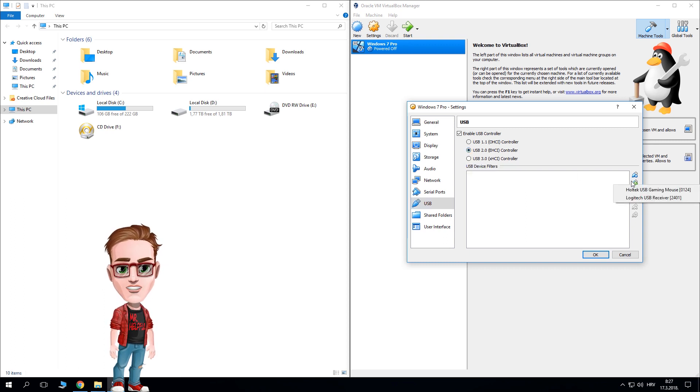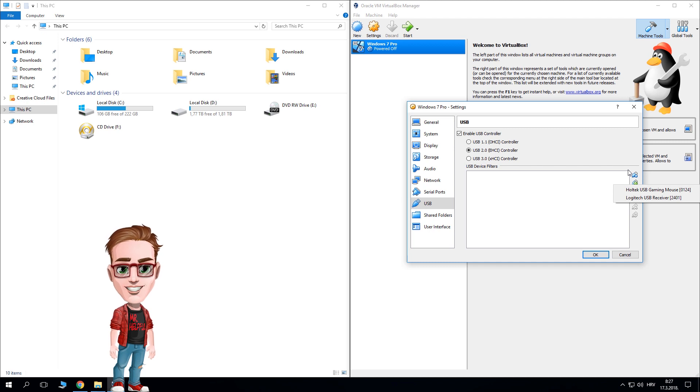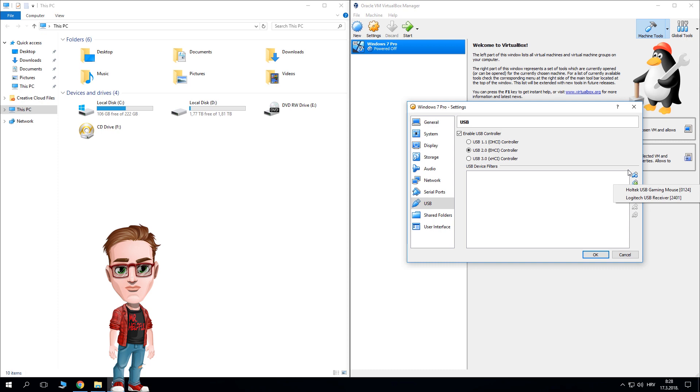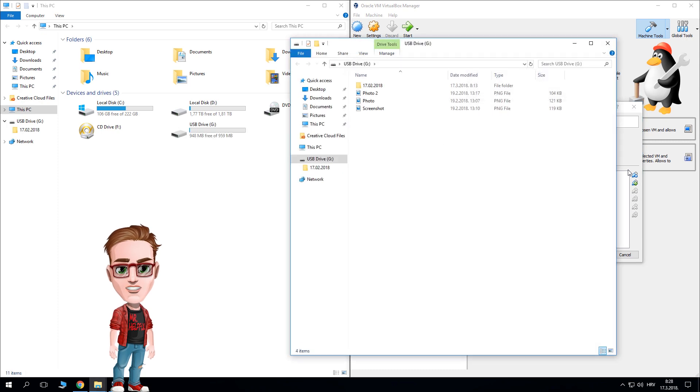Now you have to add it in device filters. Go to add new USB filter and select your USB drive. If it doesn't show up on the list, plug it in again and it will show up. Select it and hit OK.